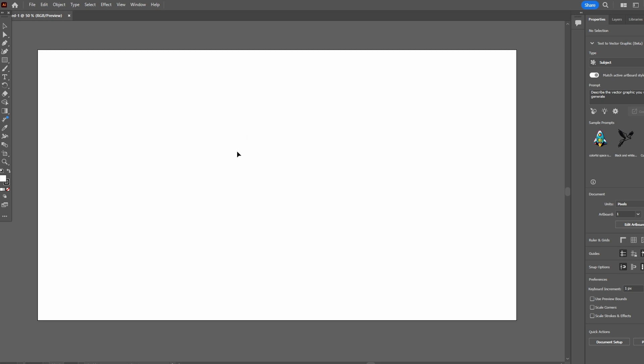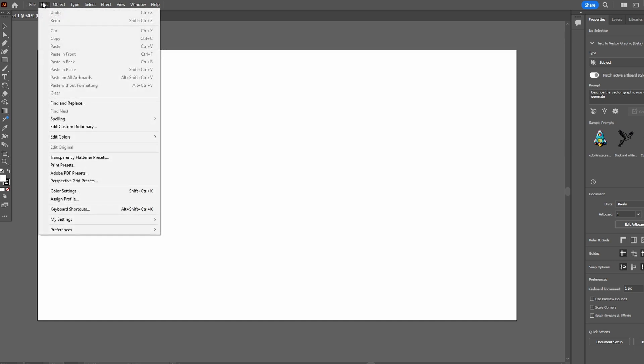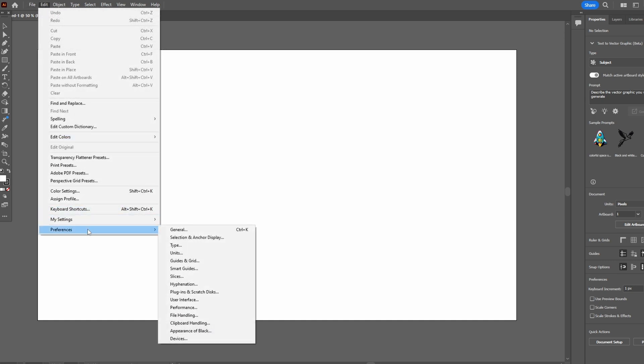Second method, if you want just scrolling with your mouse wheel, go to Edit, then Preferences and General. Or you can press Ctrl K on your keyboard.